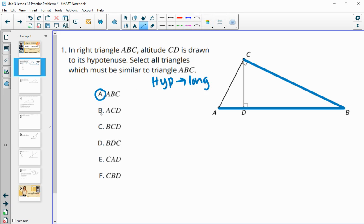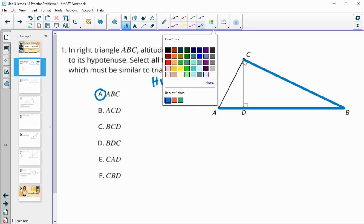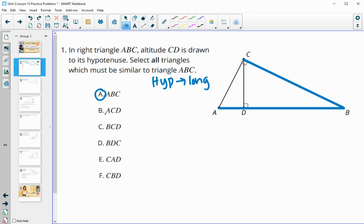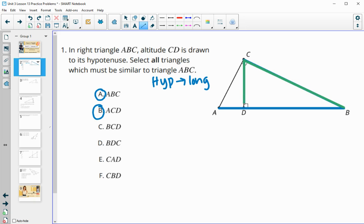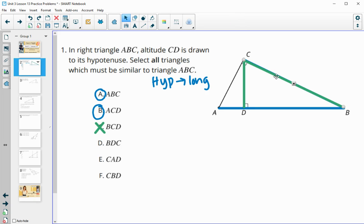The next one says triangle ACD — going ACD. We go hypotenuse to long leg, which follows the same order as the blue triangle, so ACD is similar. Next is triangle BCD: starting at B, going to C, then D. Looking at that triangle, BCD goes hypotenuse to the shorter leg, so that is not the correct order of segments — BCD is not similar.